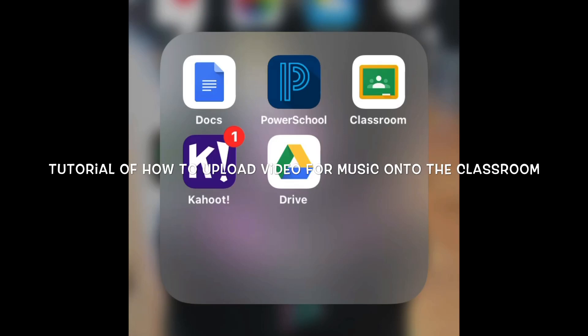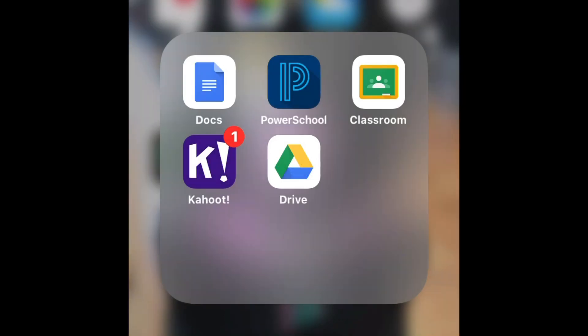This is a tutorial video of how to attach your video of doing your music assignment to the actual assignment on the classroom. I'm going to show you how to do it on a phone. If you're doing it on a phone, you have to have the Classroom and Drive apps. But if you are doing the recording on your phone and then uploading it to Classroom on your laptop, that will be later in the video.